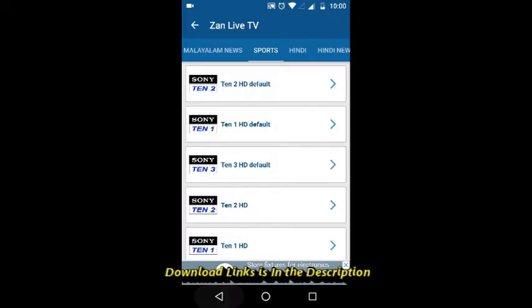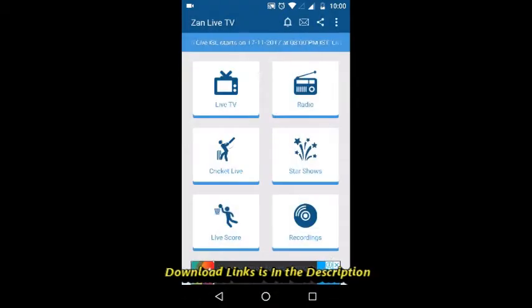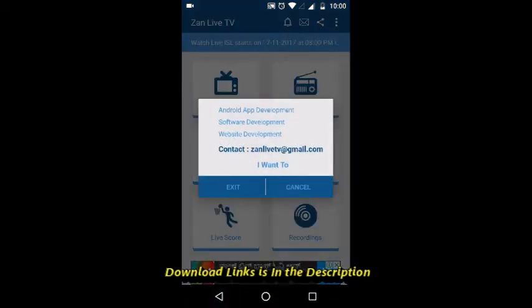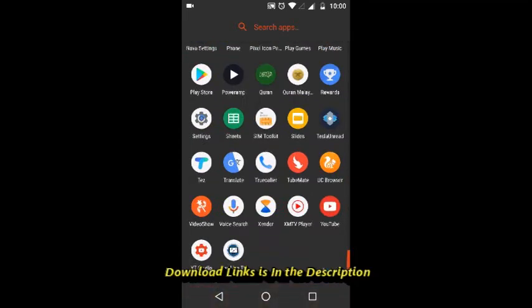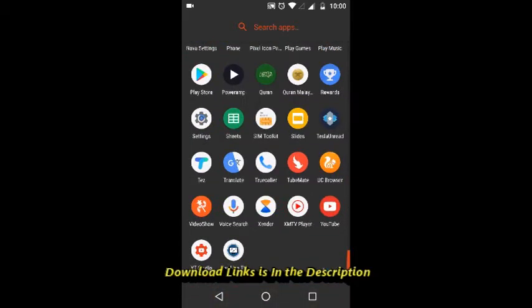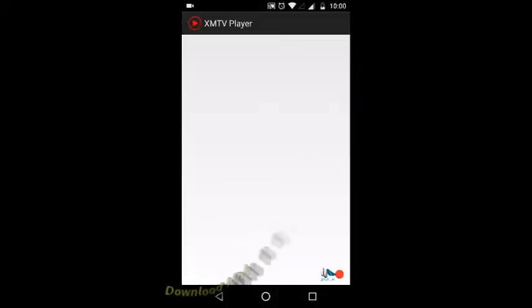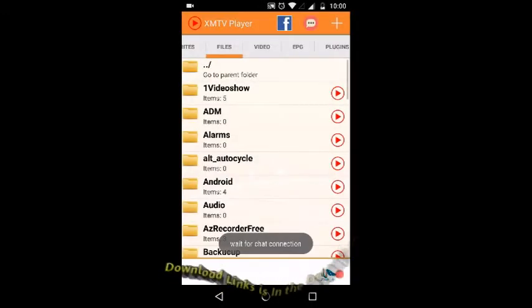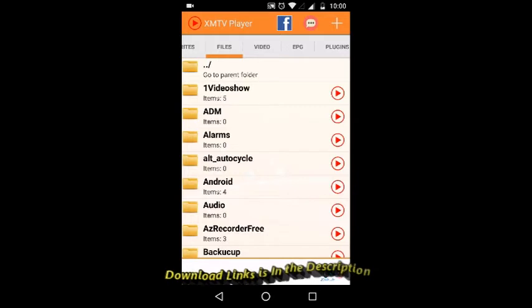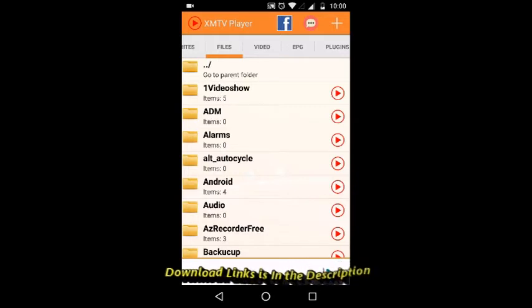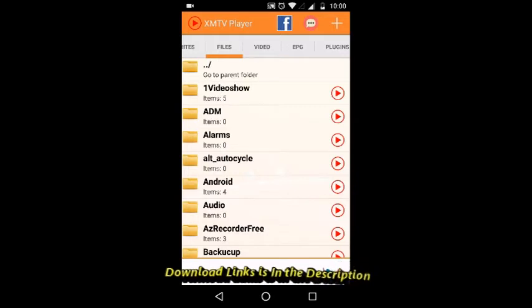So you have to open it. This is it, XM TV app. You need to download this app.